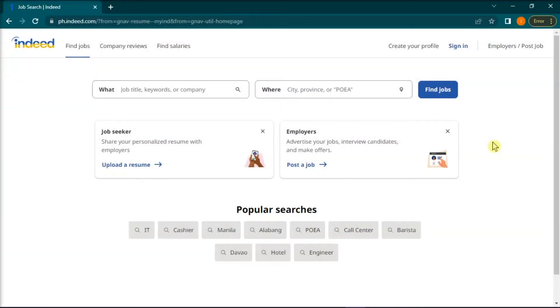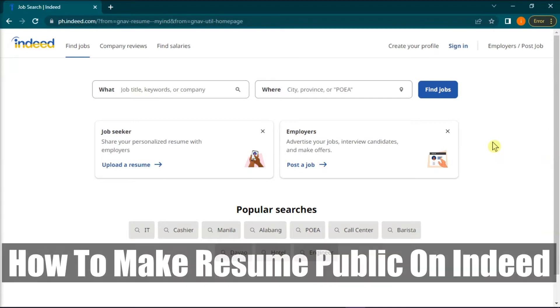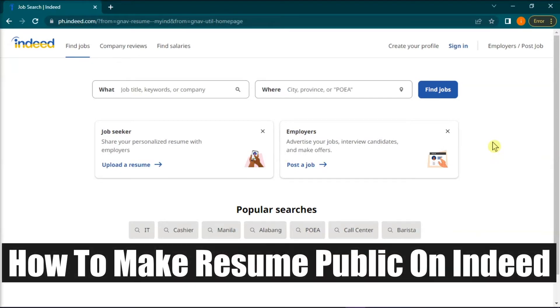Hello everyone and welcome back to this channel. In this video, we are going to learn how to make a resume public on Indeed.